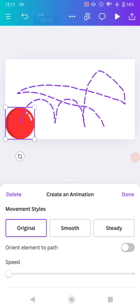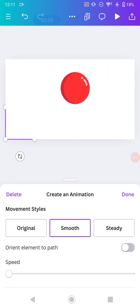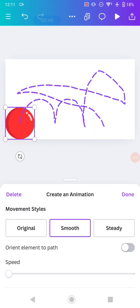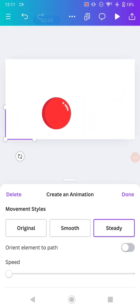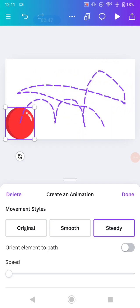And for the steady, it will be more steady. So there will be no shaking movement from your animation on the path.